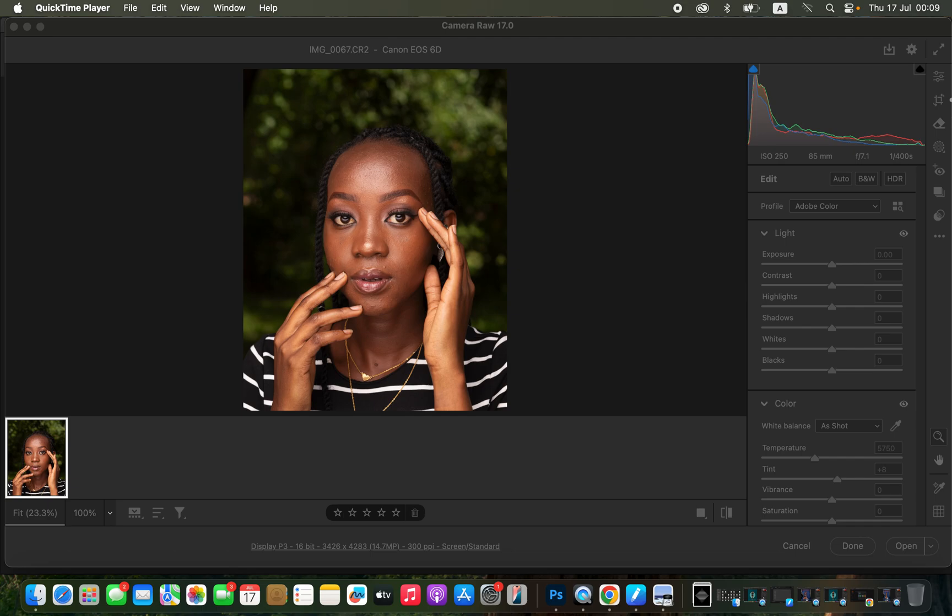Hello, in this video I'll show you how to edit a photo in four simple steps in Photoshop. Step number one is importing and processing the raw file in Photoshop.